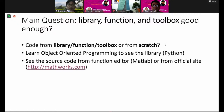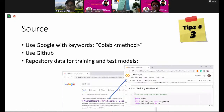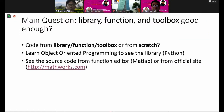To answer this problem, we have to first learn object-oriented programming. Why? Because the library in Python is created using classes. So if we import numpy, Numpy is a class. To understand the inside code, we have to learn how to read object-oriented programming. For MATLAB, we can use the function editor or the official site where some function code is available. Tip number four is how to find the source code of the library.